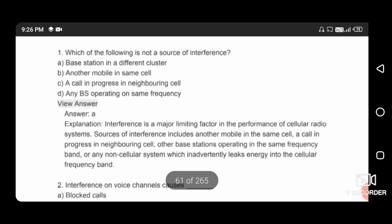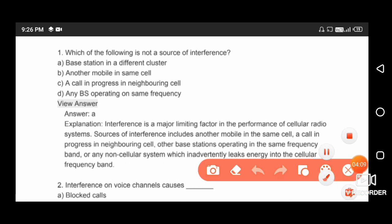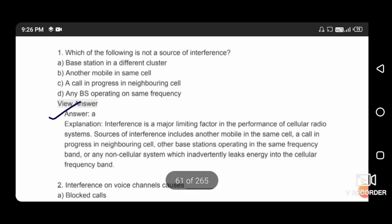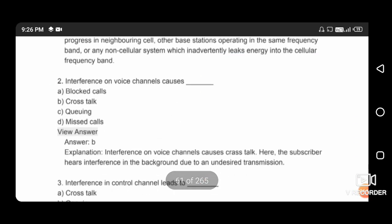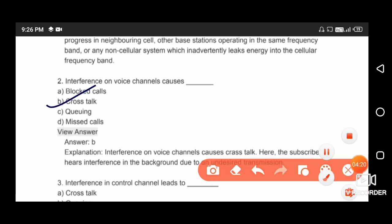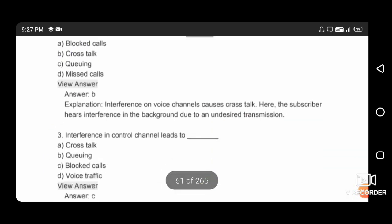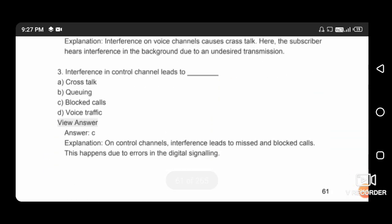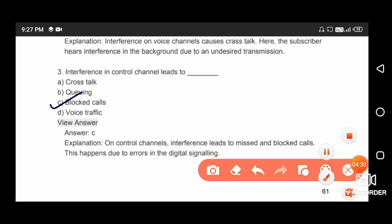Which of the following is not a source of interference? A base station in a different cluster is not a source of interference. Interference of a voice channel causes crosstalk. Interference in the control channel leads to blocked calls, so the right answer is option C.